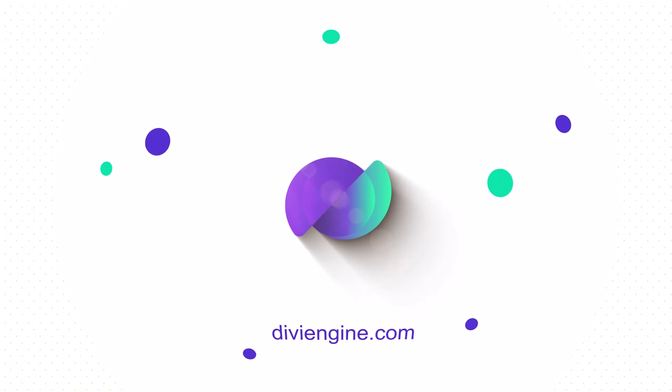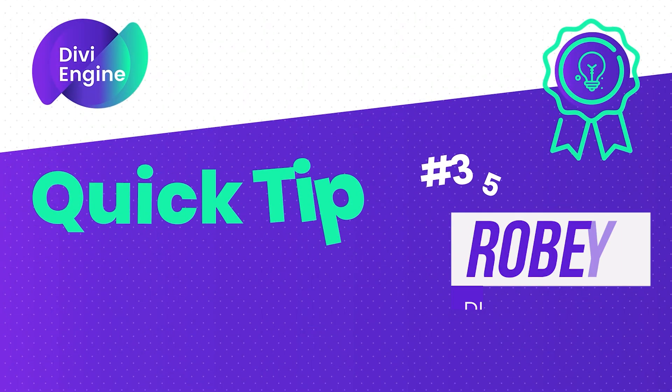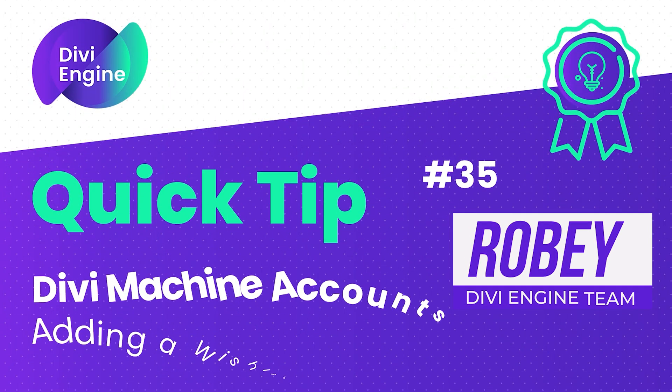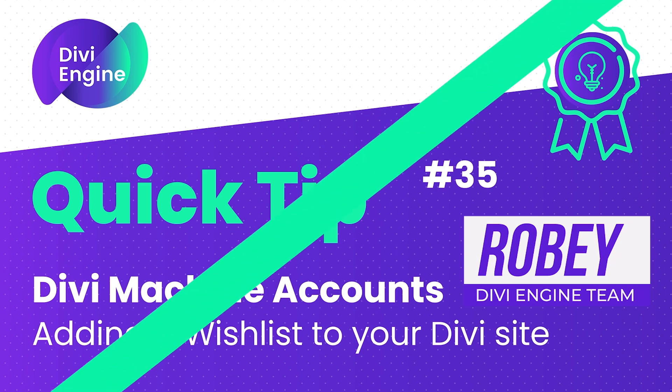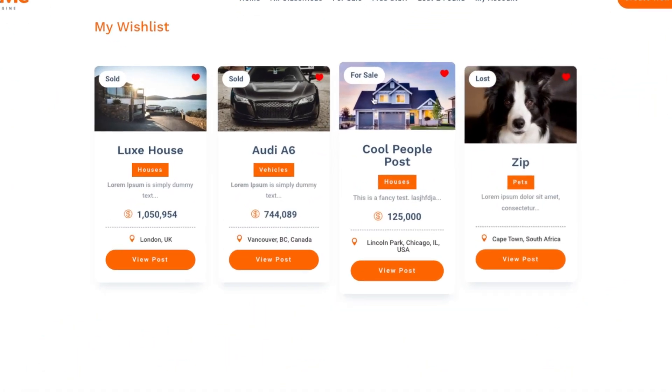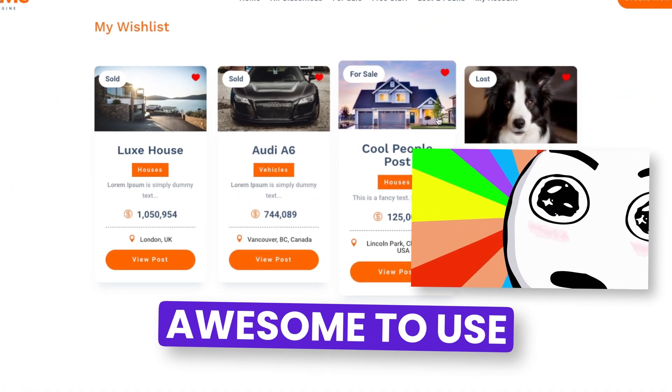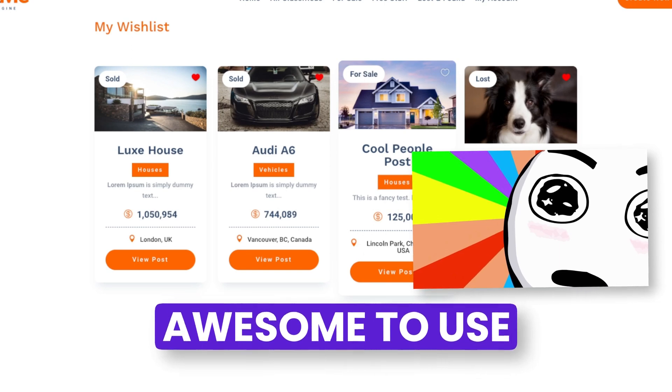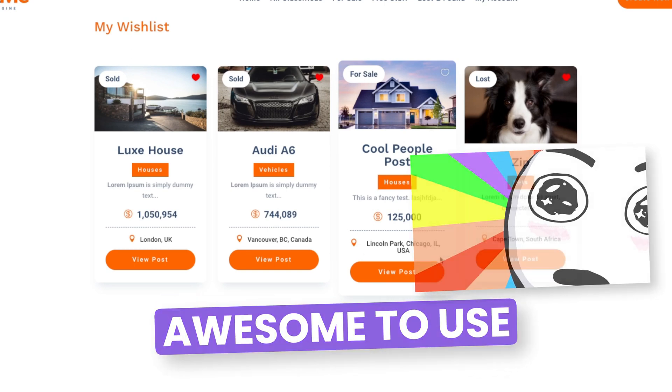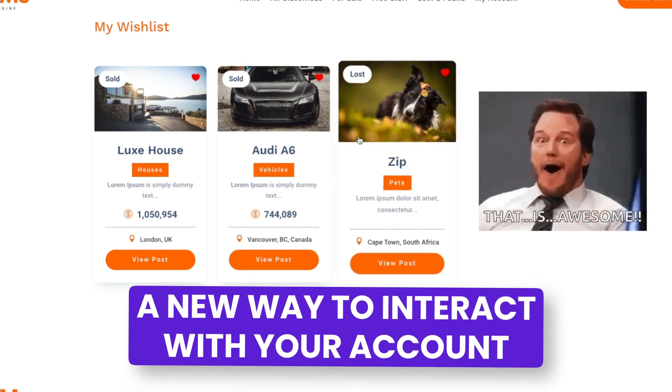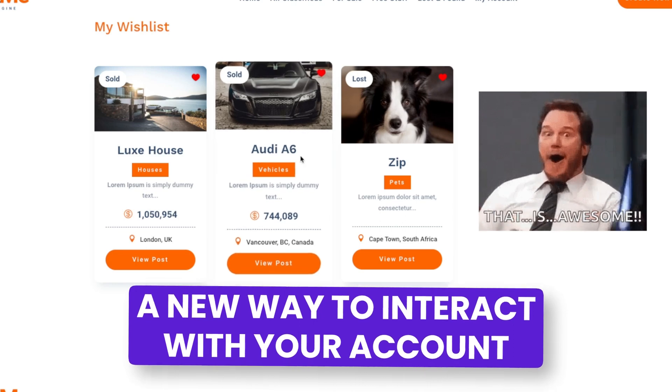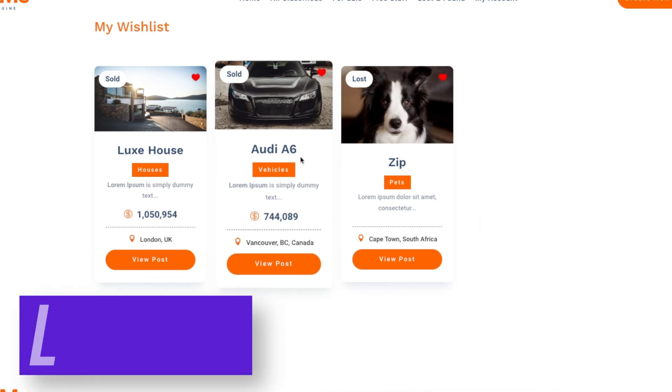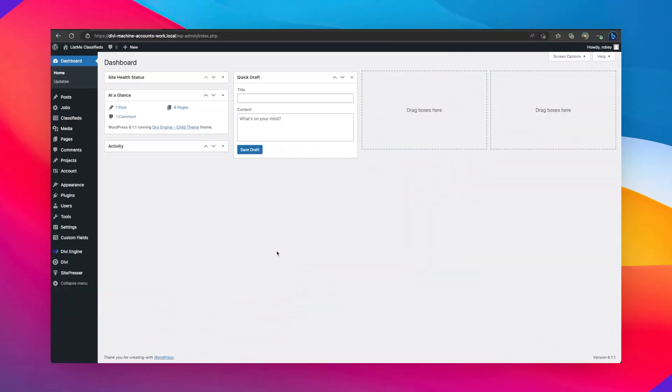Hey you guys, Roby here with another Divi Engine quick tip. Today we're going to be taking a look at our Divi Machine accounts plugin and how you can display those fancy wish lists that you see all around the internet. They're awesome to use and a great way to give your users a new way to interact with your account. So without further ado, let's go and take a look.